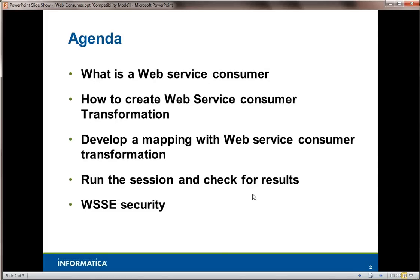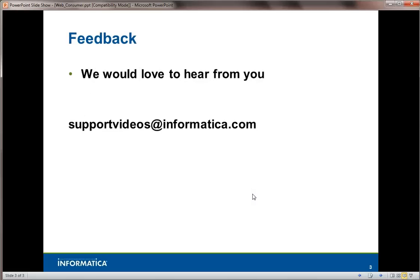Today you have seen how to create a web service consumer transformation in PowerCenter. My name is Vinat, and we'd love to hear from you. You can always email support.videos@informatica.com. Thank you very much.